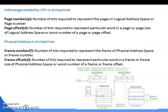The address generated by the CPU is divided into page number (p) — the number of bits required to represent the page in logical address space — and page offset (d) — the number of bits required to represent a particular word in a page. The physical address is divided into frame number — the number of bits required to represent the frame of physical address space — and frame offset — the number of bits required to represent a particular word in a frame.